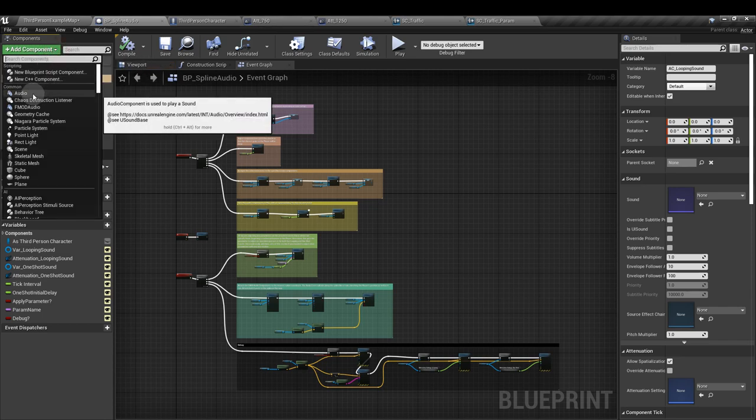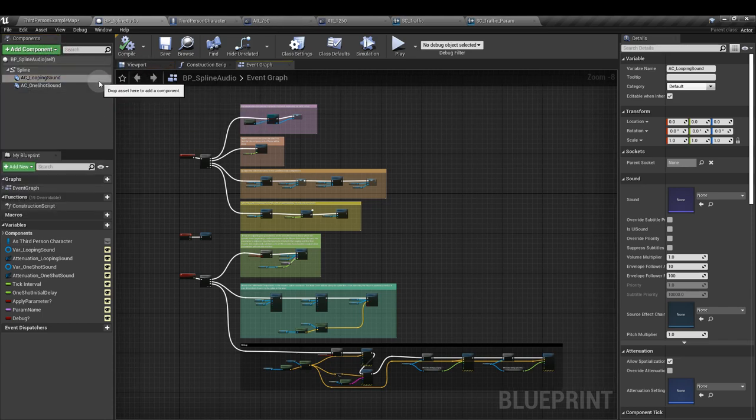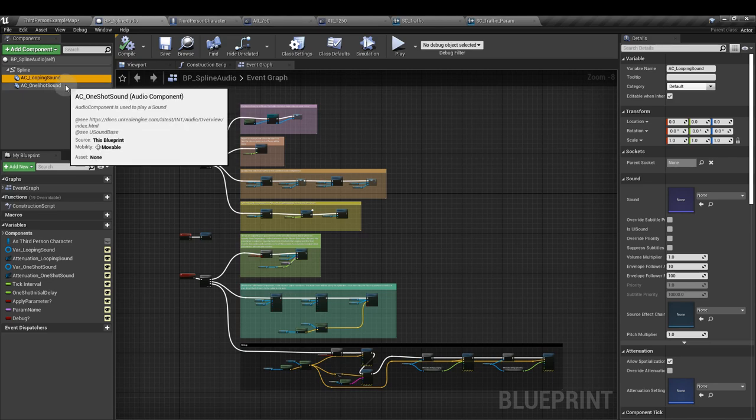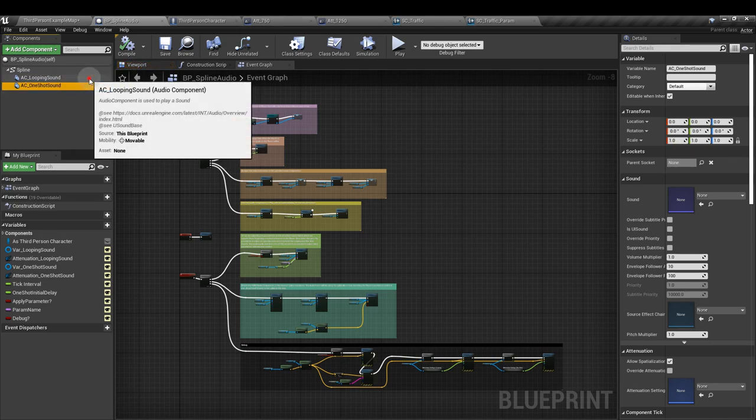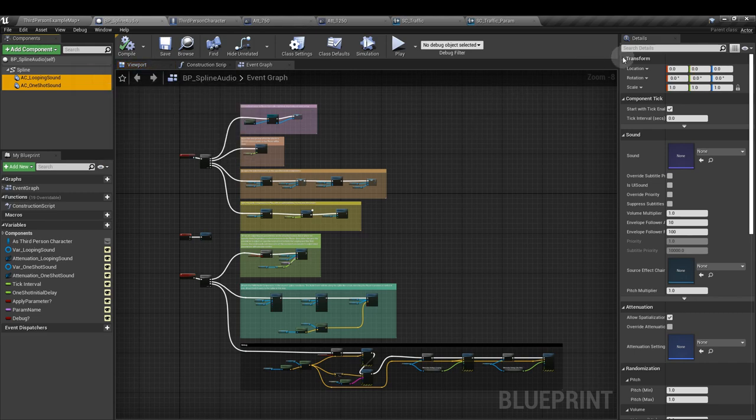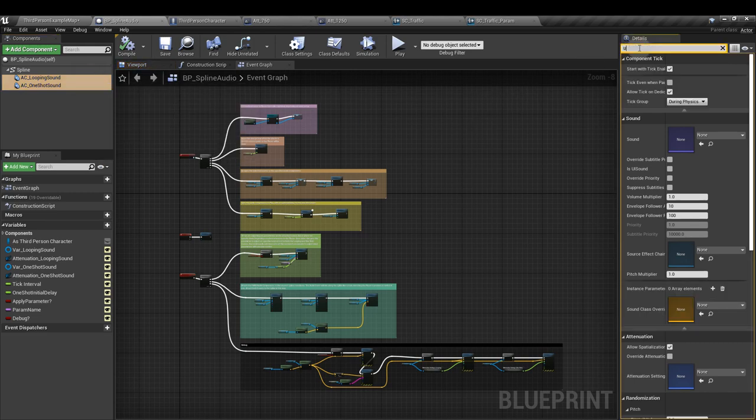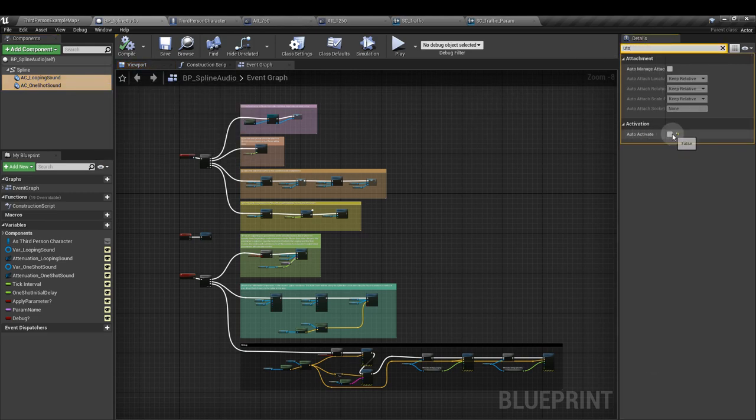Add component audio. One we'll call looping sound and the other we'll call one-shot sound. And with both of these sounds selected, untick auto-activate.